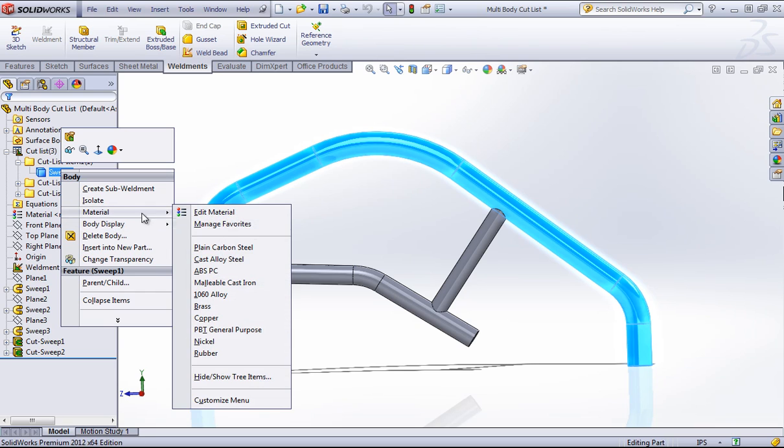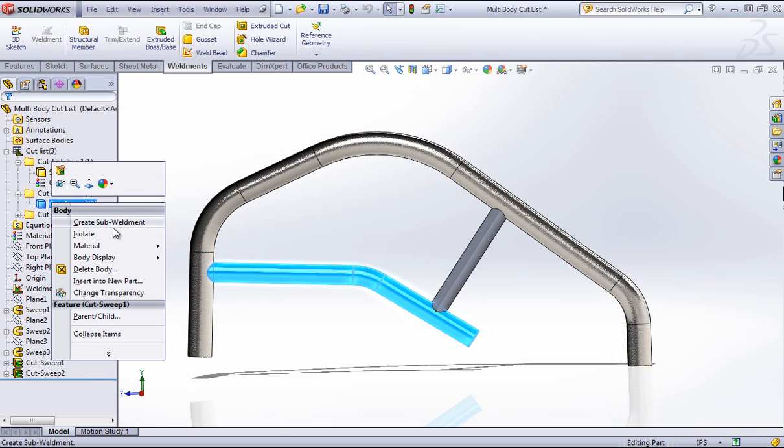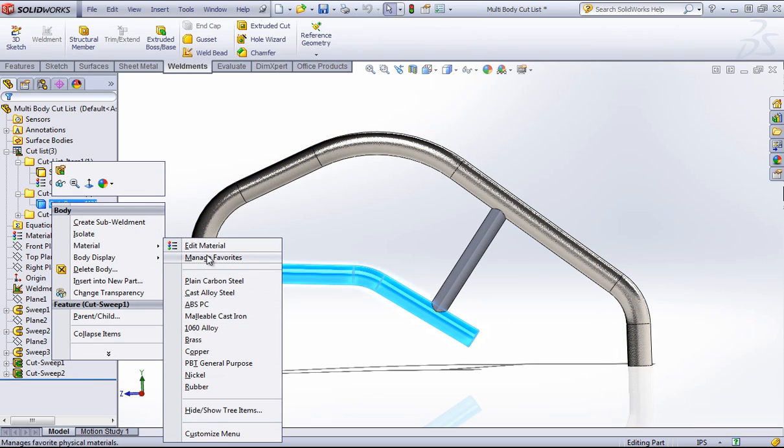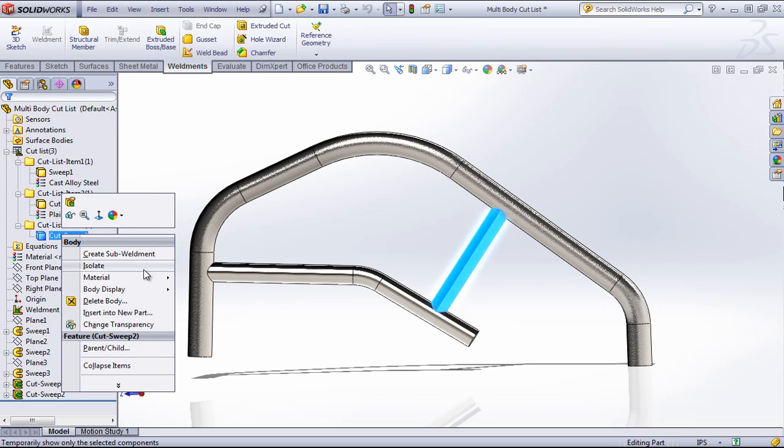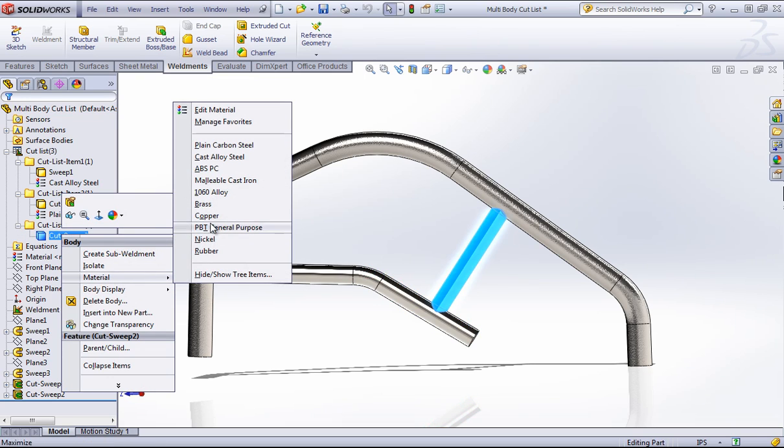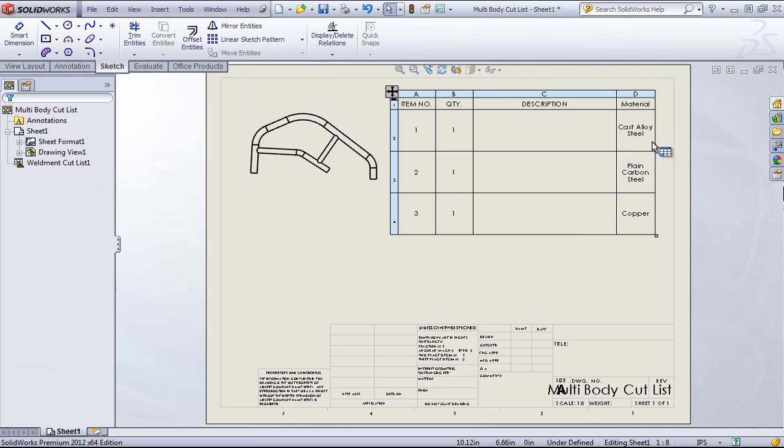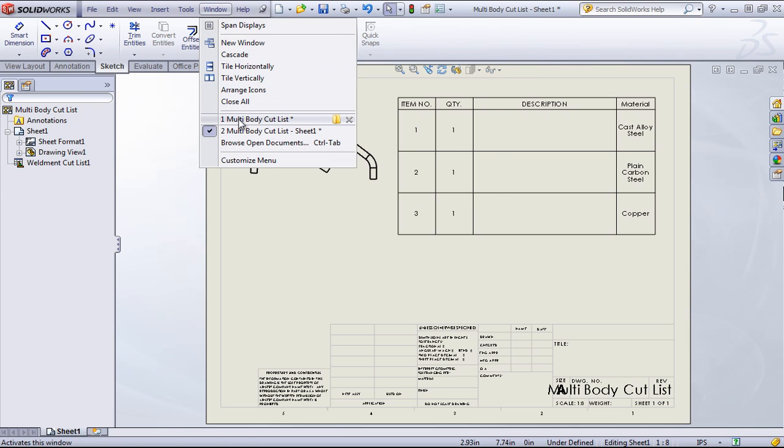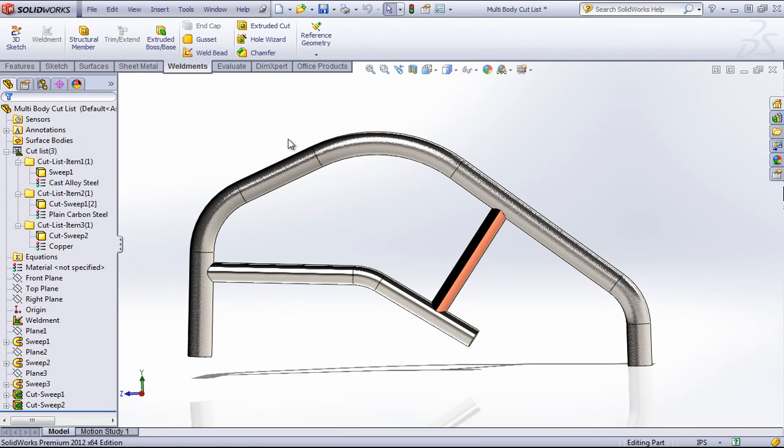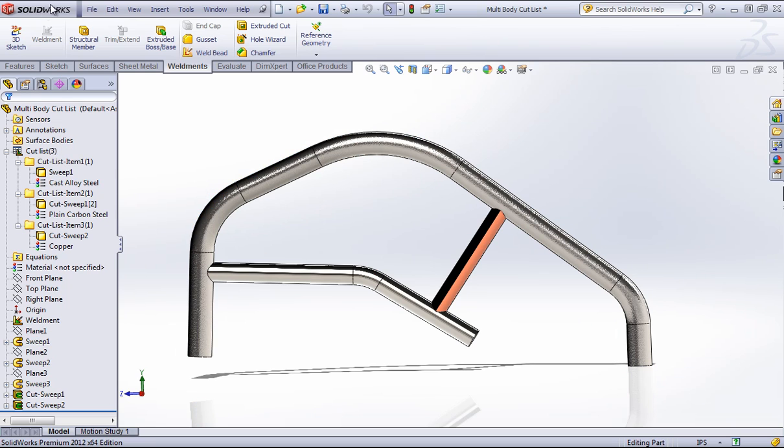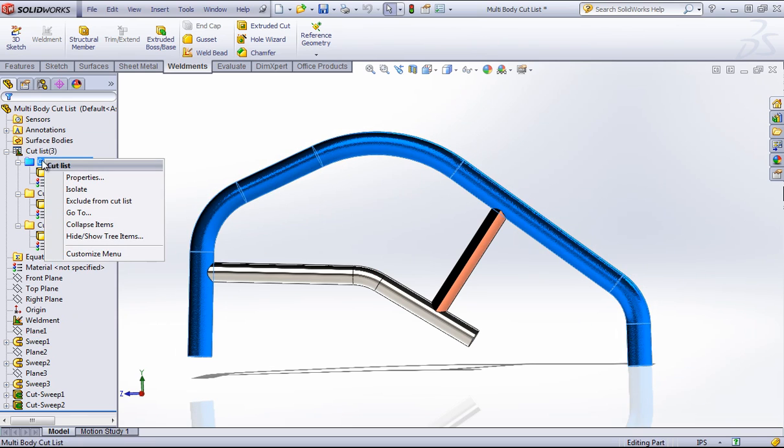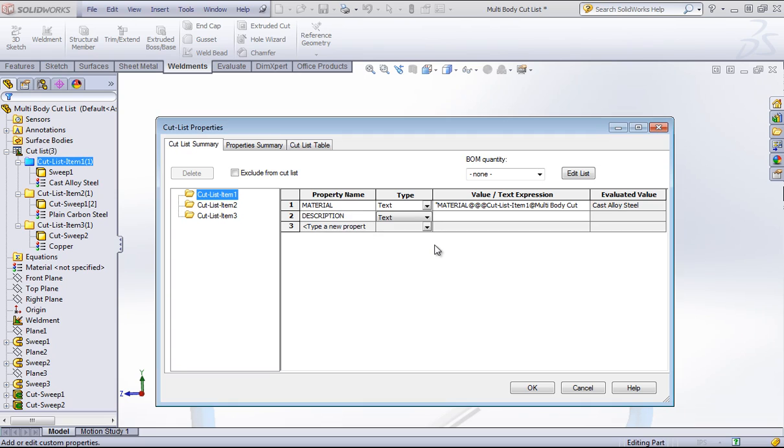So if I right-click into the body and choose a material for each one of these, each one of those will now populate into the table. The description section is a useful place to actually put the title or the name of the body. And we can do that by right-clicking into this folder and going to properties and choosing description. And in this case, I'll just call this top tube.